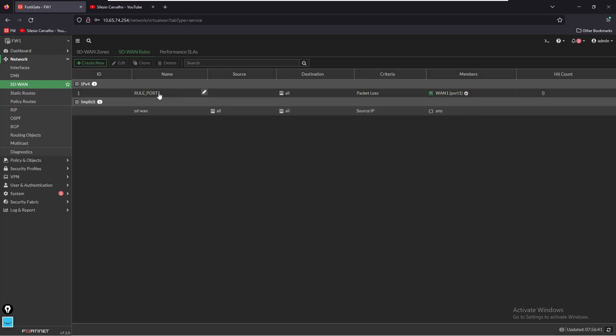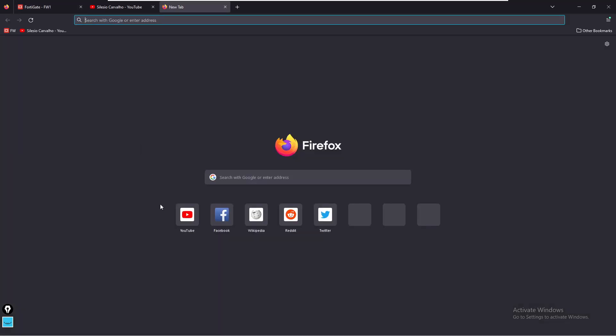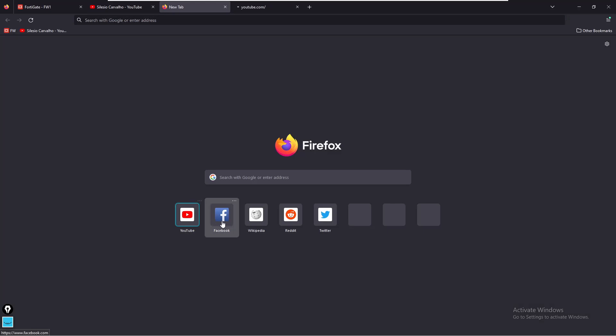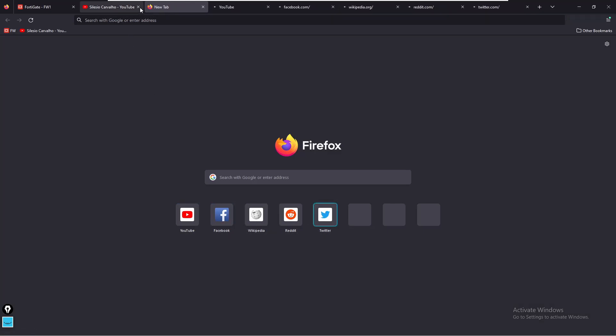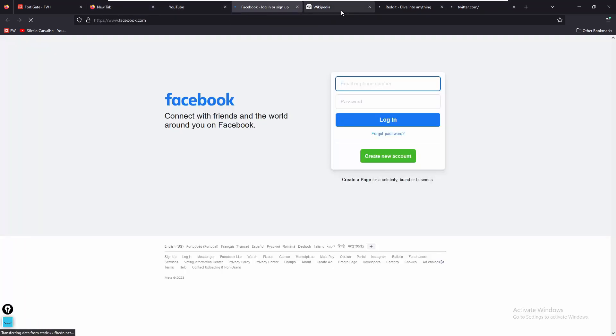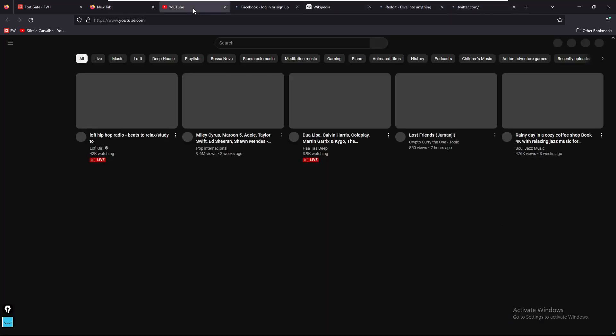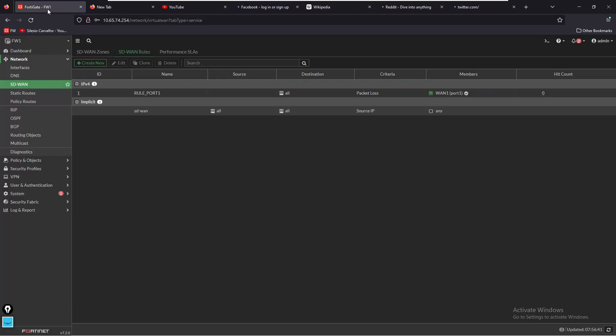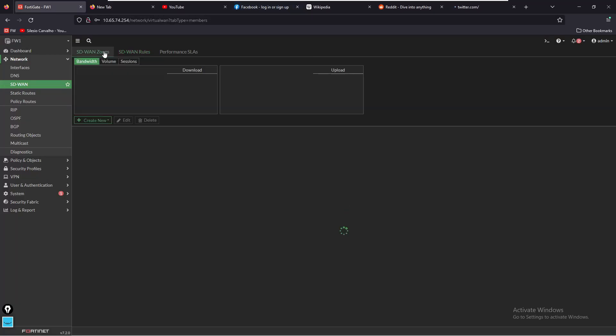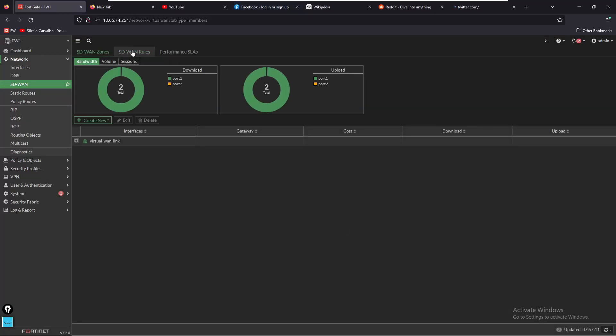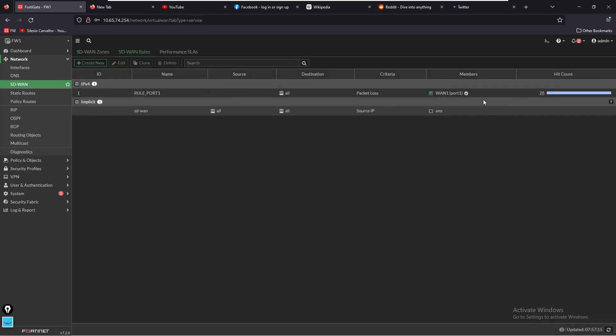So we have our rule created. Now let's generate some traffic and see if it's going to hit our rule. We're going to open a couple of tabs. We should be able to access the internet - Wikipedia, Twitter, everything seems to be working. If we go back to the firewall and refresh this page, we're still using port one and we see hit count so it is hitting our rule. Performance SLA still OK.